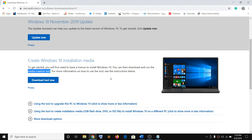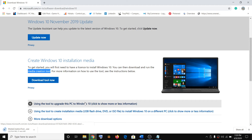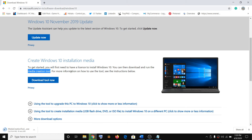If nothing works, the Media Creation Tool will definitely work. Click on Download Tool Now. This will download the complete Windows 10 file along with the latest update. This process will take time — it will download around 4 to 5 GB of Windows 10 files. Depending on your internet speed, it will download the file and after the download you can install Windows.